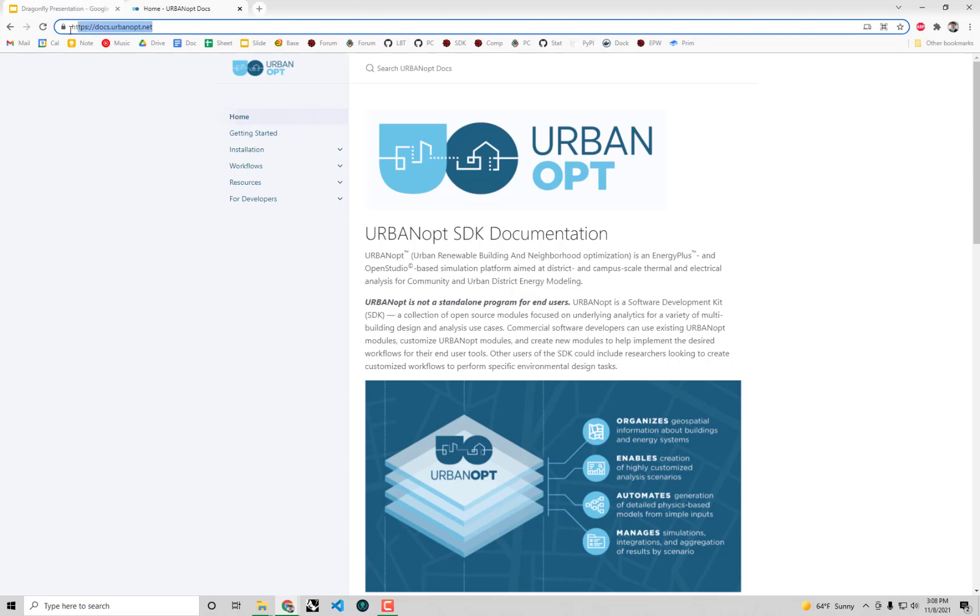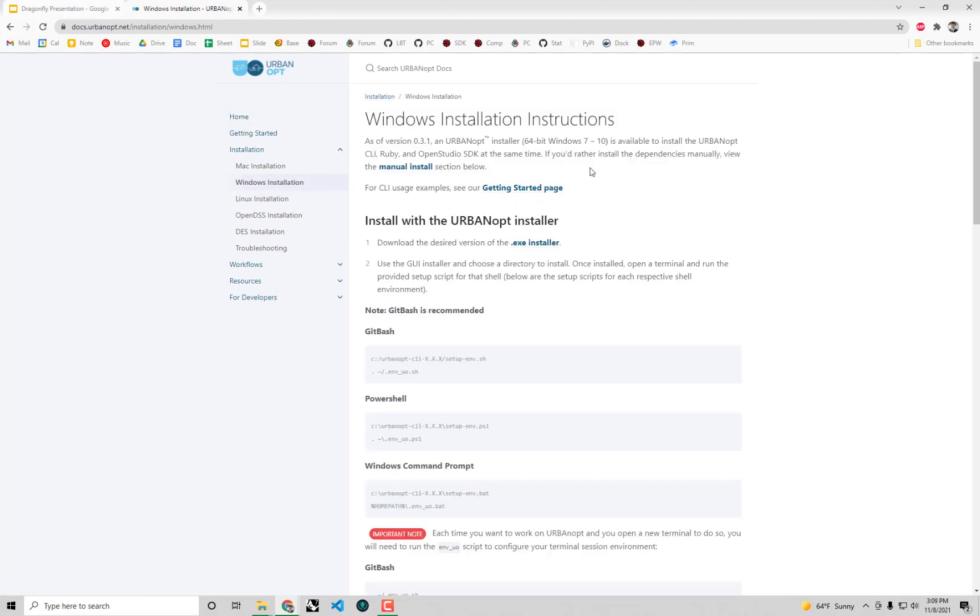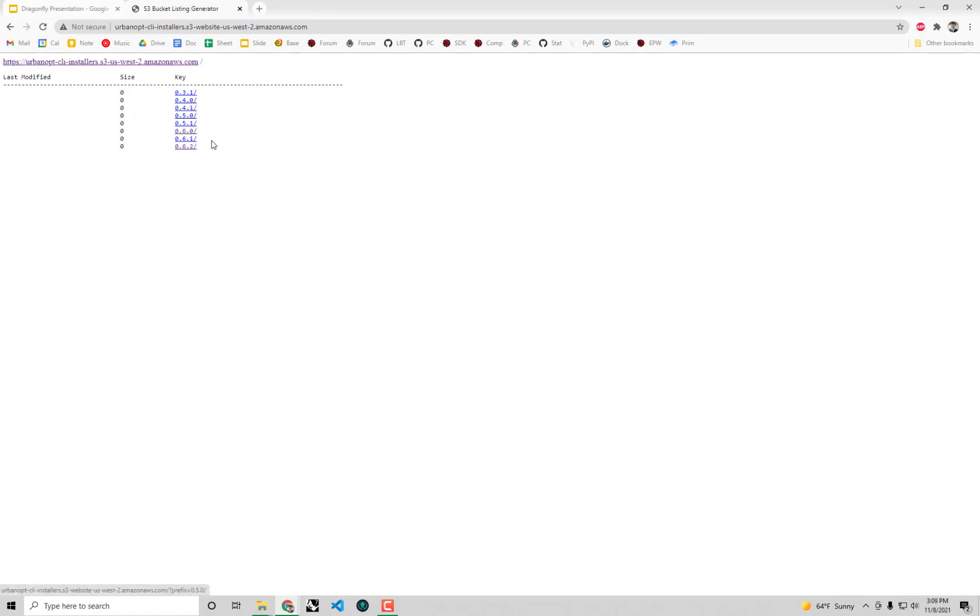First off, if we go to docs.urbanopt.net, the homepage where you can find all the necessary information on UrbanOpt, you can go to the installation instructions here. You'll find that they have installation instructions for Mac or Windows depending upon which operating system you're working from. I'm going to go to the Windows installation instructions and you can see there's a simple single click executable installer that NREL builds and distributes for us. If I click on here you'll see it's going to take me to a webpage that has a few different versions of UrbanOpt installers.